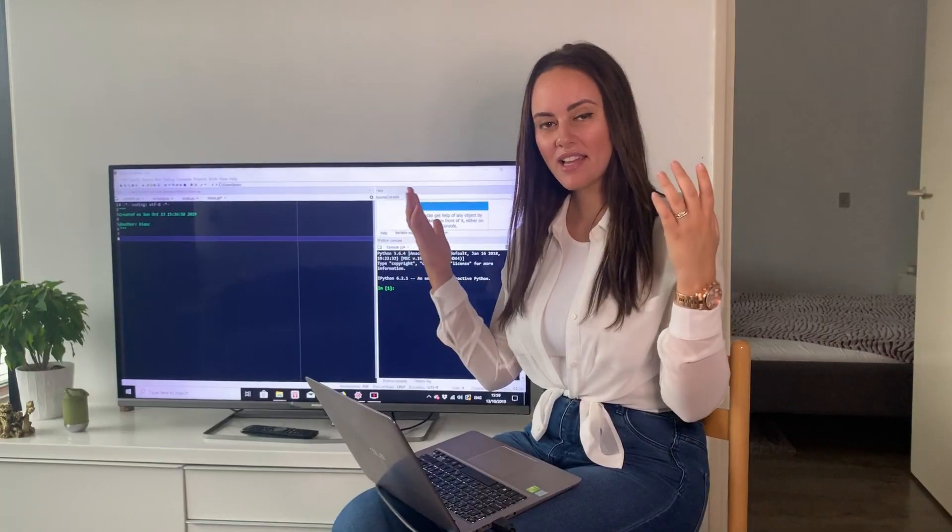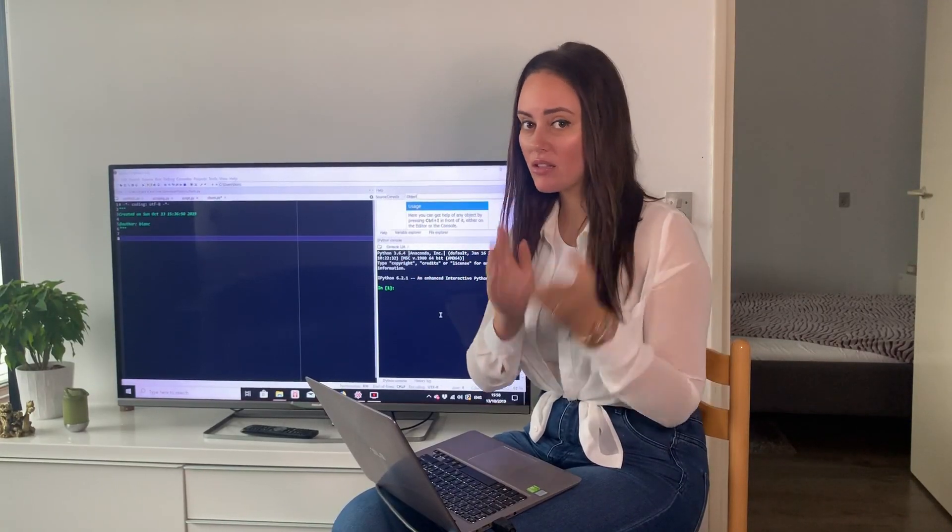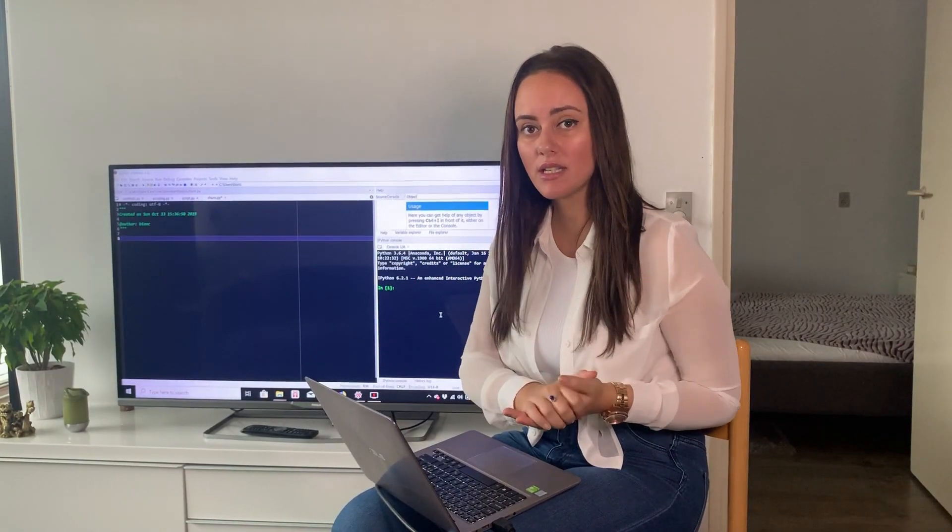So now that we have defined our problem, I have downloaded a data set from Kaggle and I will link it down below and let's get started. So here we are after you downloaded the data set,